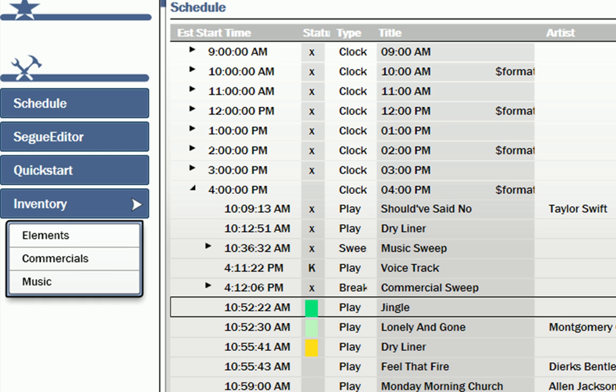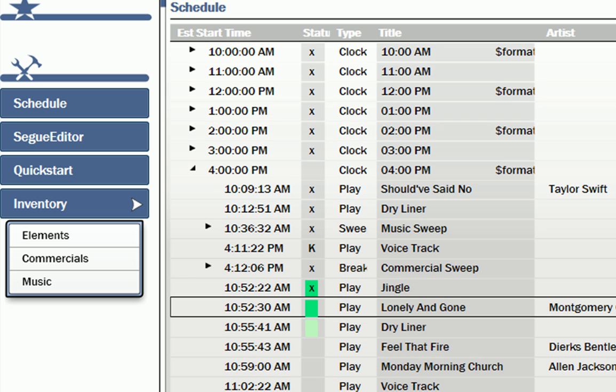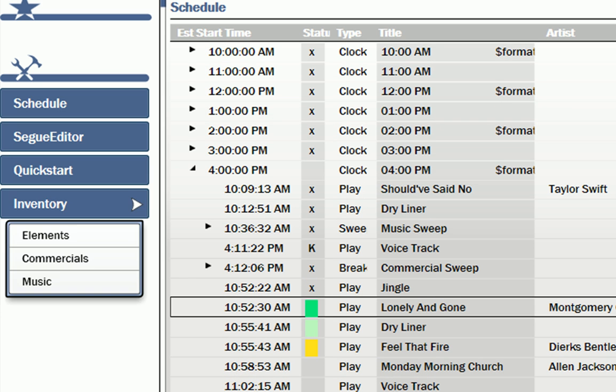With each skin there exist several base gadgets. These include the schedule, seg editor, quick starts and inventory.